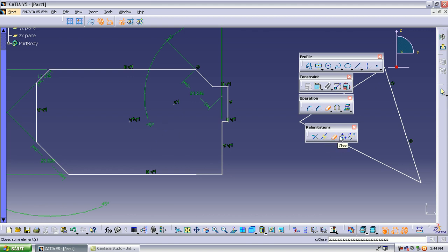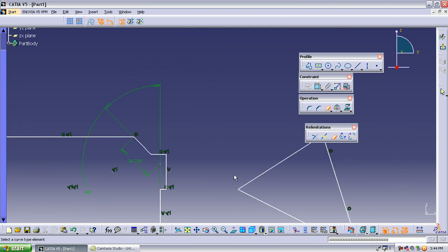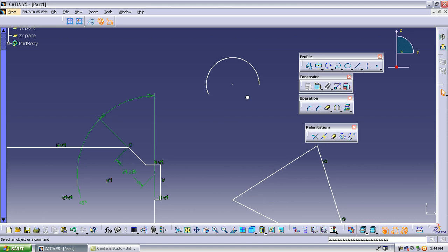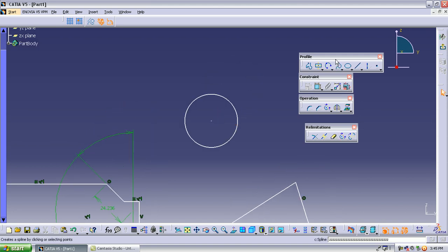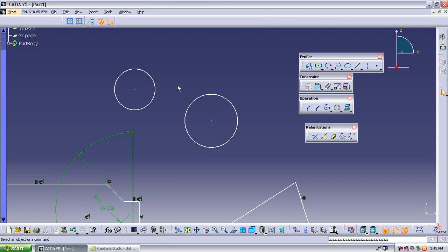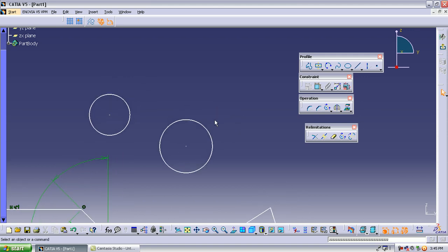The next operation is close. Close is used when you have an open arc and you want to close it. Select the close operation, then select the arc, and the arc is automatically closed.